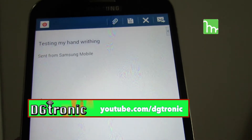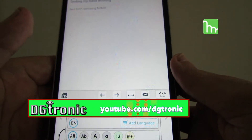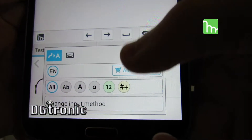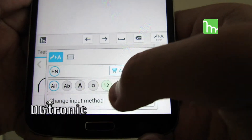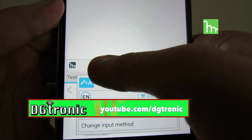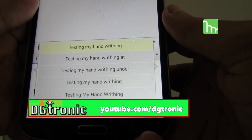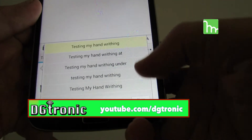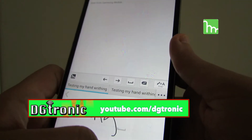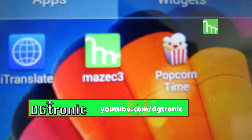Testing my handwriting — right there. If I tap on that it gives me all these different options: languages, numbers, signs, and a bunch of predictions. That's about it — again it's called Mazik 3 right there, a very very cool app.